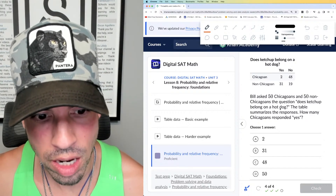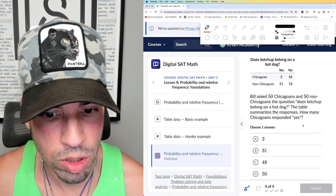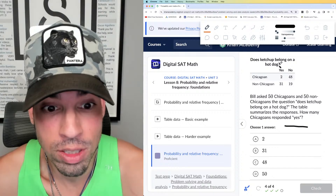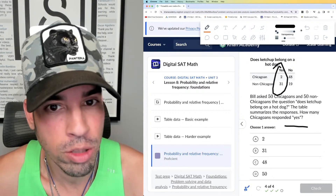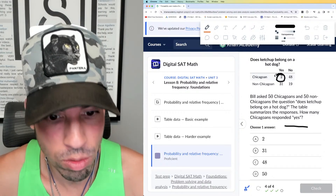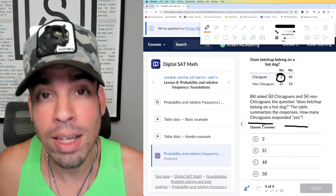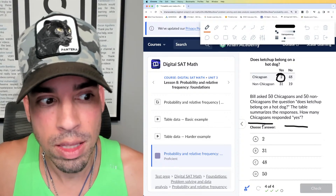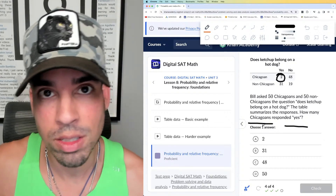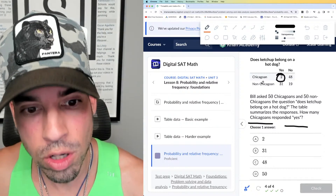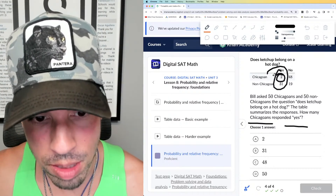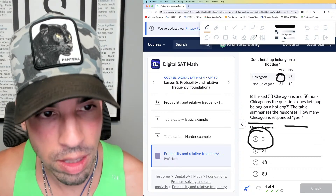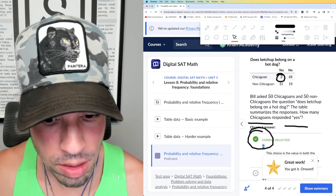Bill asked 50 Chicagoans and 50 non-Chicagoans: does ketchup belong on a hot dog? The table summarizes the responses. How many Chicagoans responded yes? You might look at this and think it's just 33 — but they specifically asked how many Chicagoans responded yes, and that is 2. These questions are about whether you can read and interpret a table of data, and you have to be careful not to misread which row or column you need.